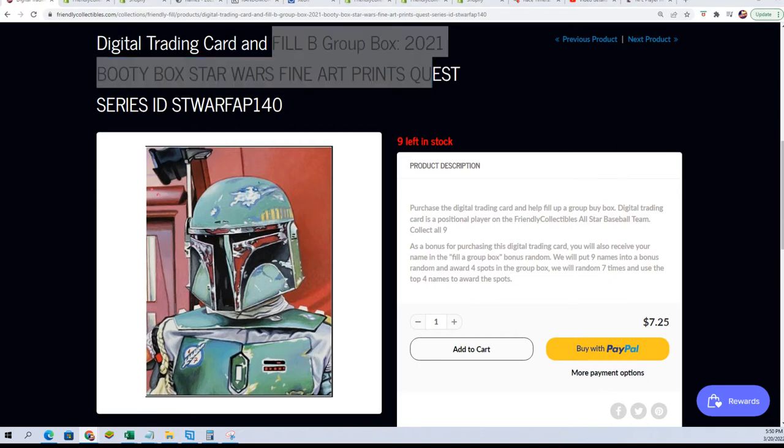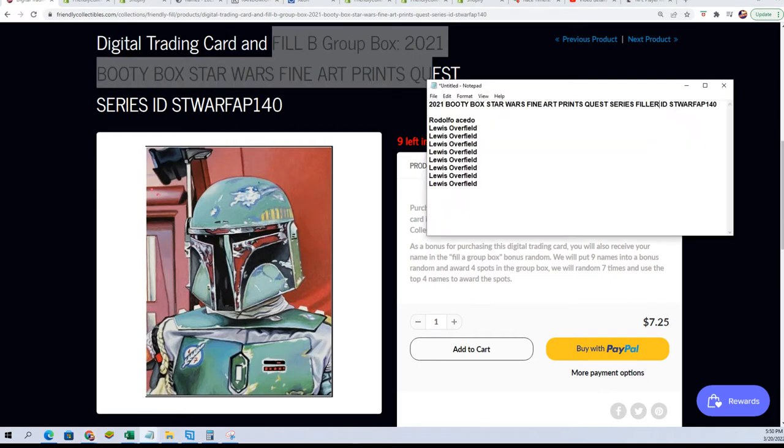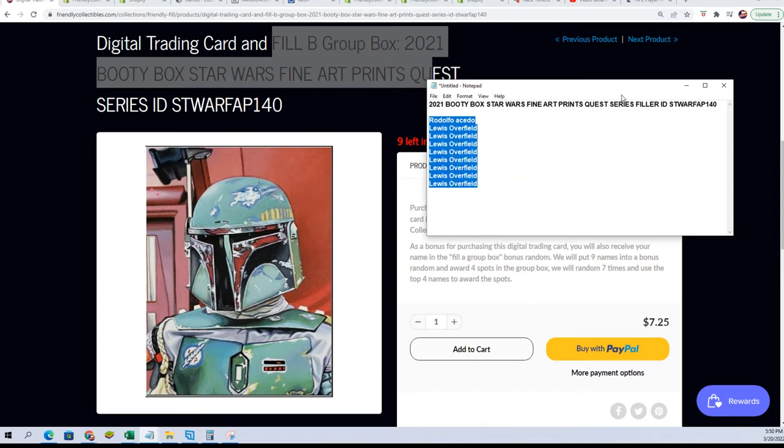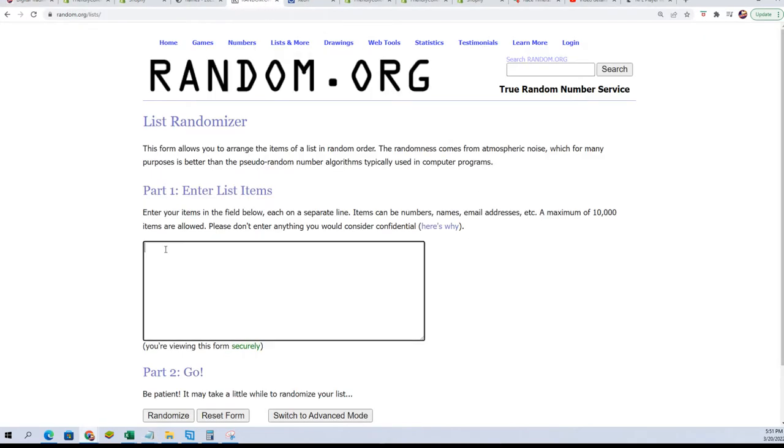In this particular one, the odds are heavily favored for Lewis, but there are four winners. So Rudy, all you gotta do is get in the top four, bro. That's part of the fun of this filler.